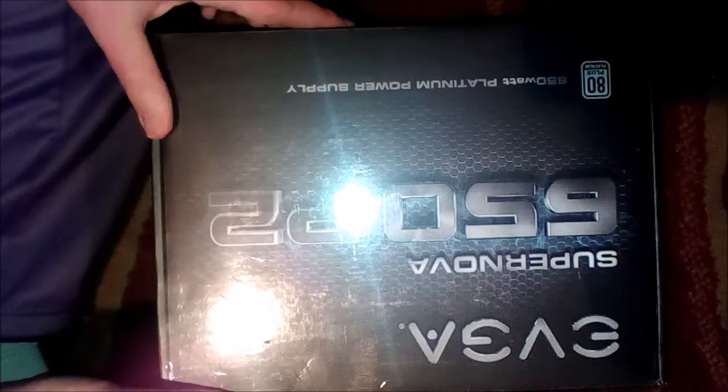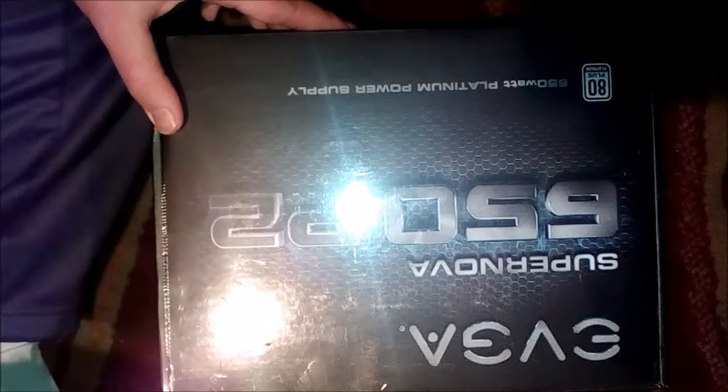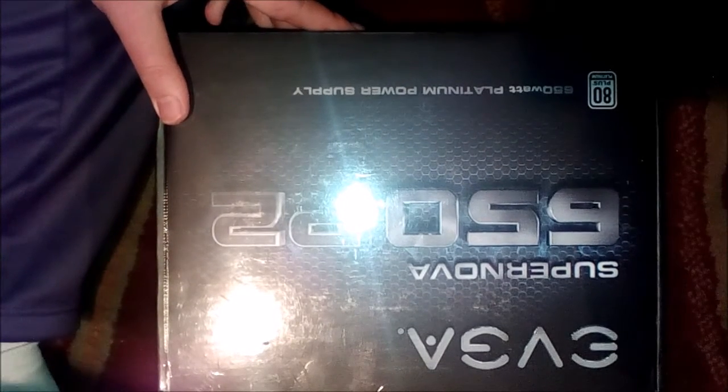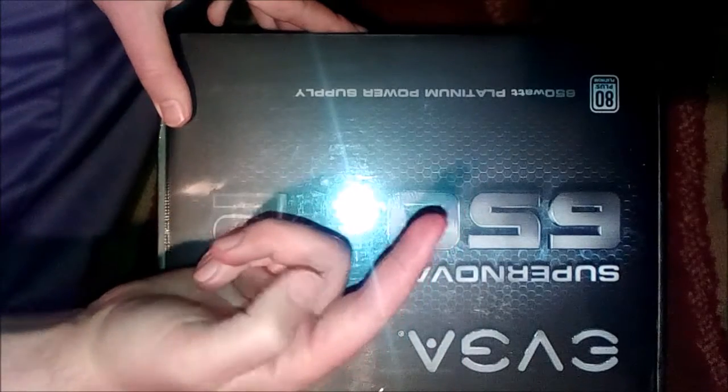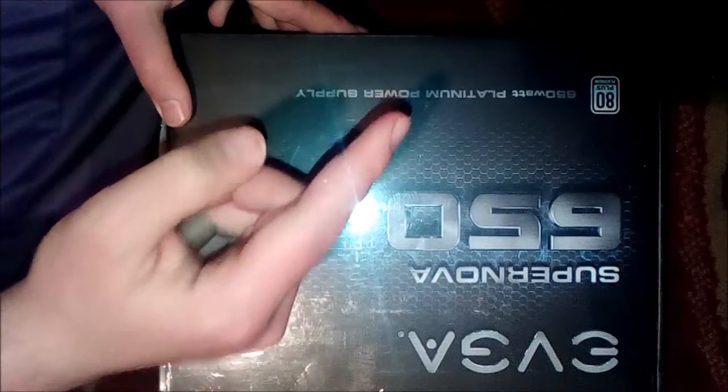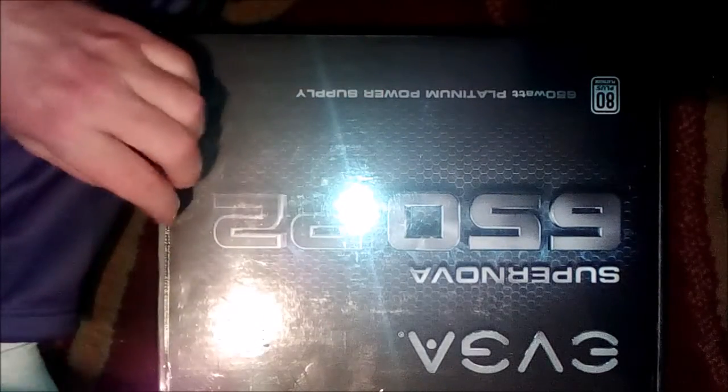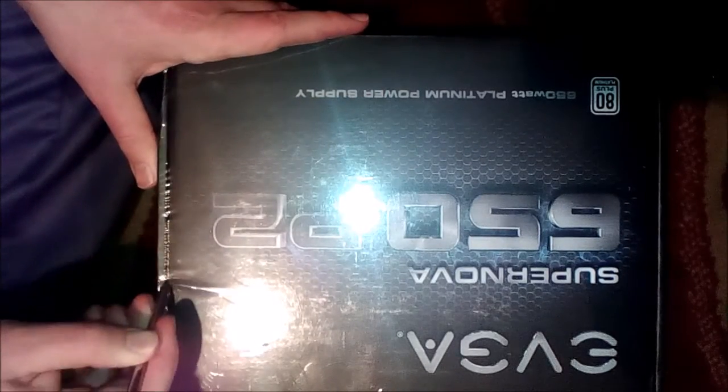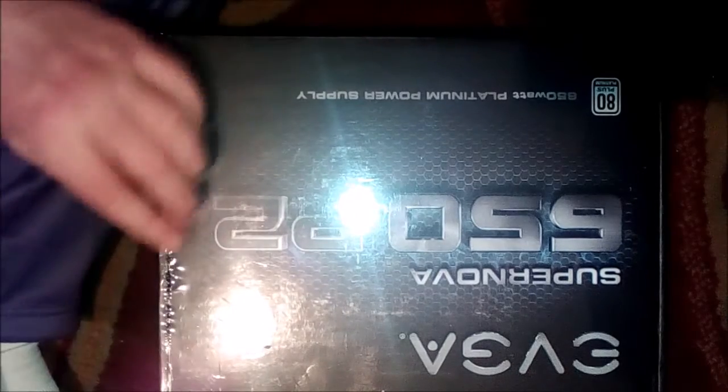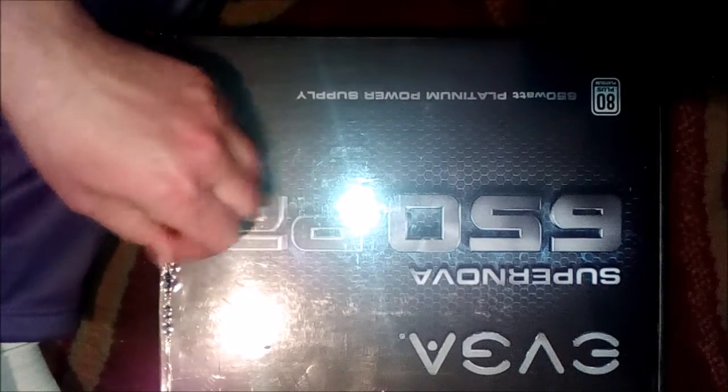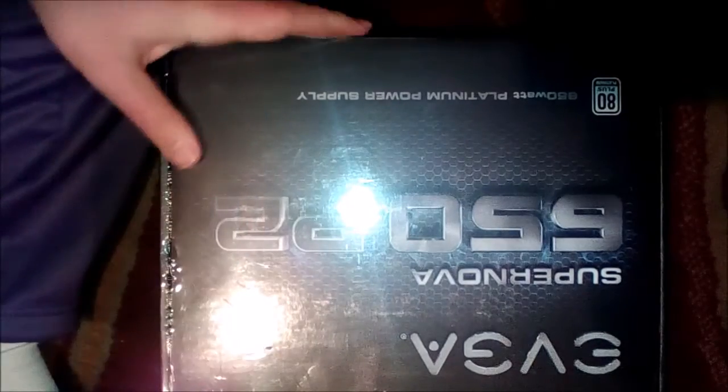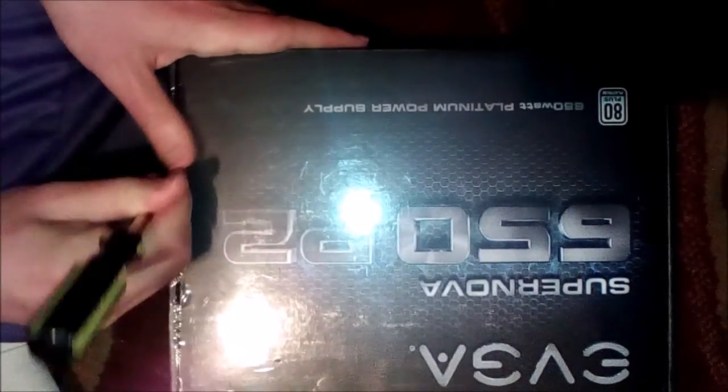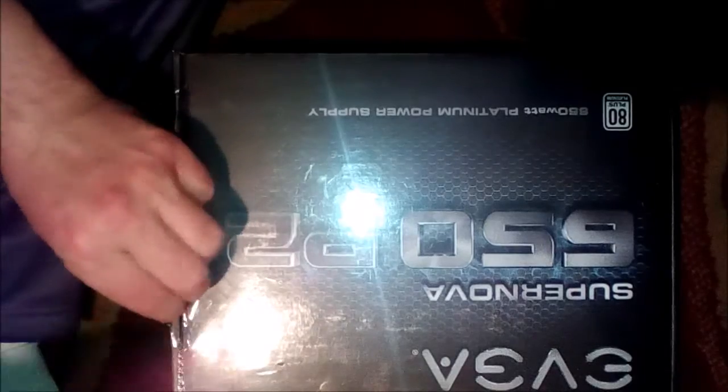We're gonna open up our power supply that came for this build. If you want to check out all the parts for this build, check out my very first preview video where I went over each one of them that's going inside this build.